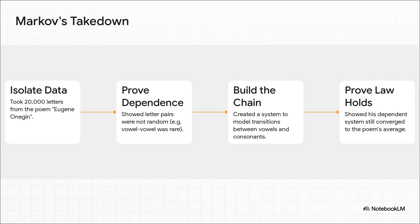Well, Markov, he was not having it. He was furious. He thought this was completely absurd. And he decided he was going to publicly demolish Nekrasov's entire argument. And his weapon of choice? A classic Russian poem, Eugene Onegin. It's brilliant.